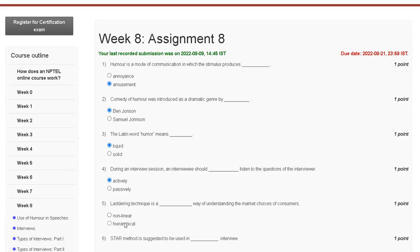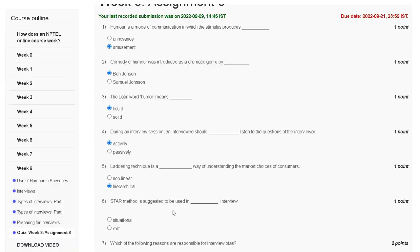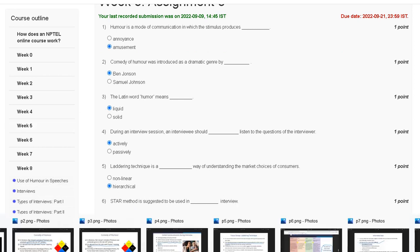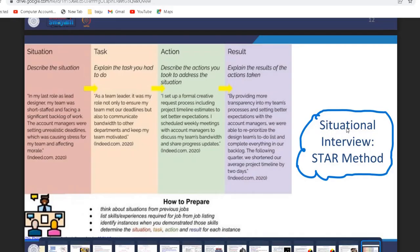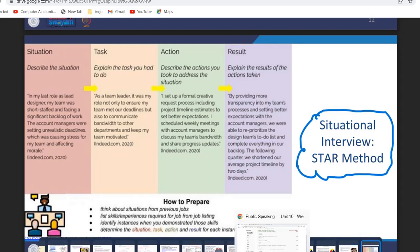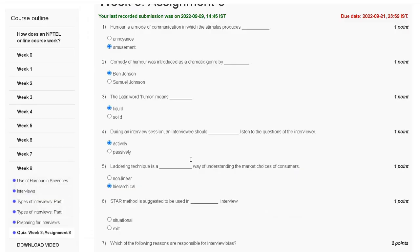Question number six: the STAR method is a suggestion to be used in interviews. The explanation: the situational interview uses the STAR method. So the correct answer for question number six is option A — situational.